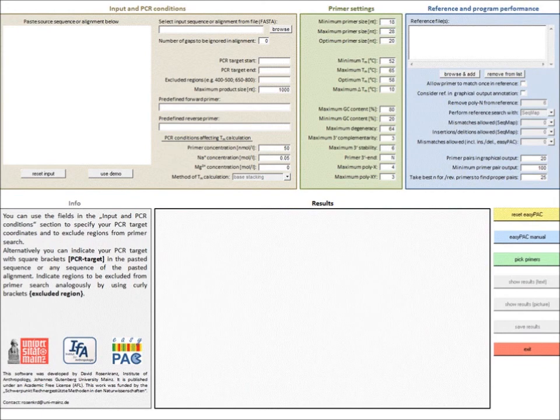Depending on the supplied references and settings, you can assure that primers match only once to the genome in question, don't match to transposable elements, or map to diagnostic sites of the paralog you want to amplify.